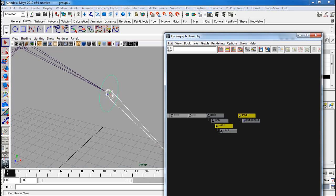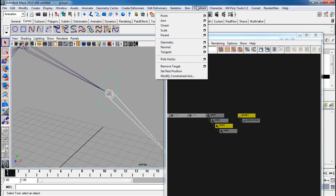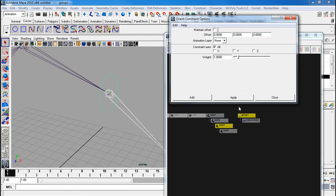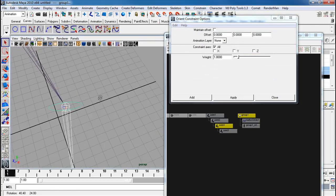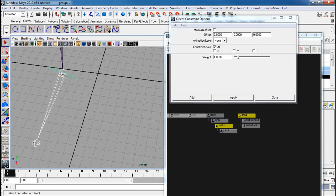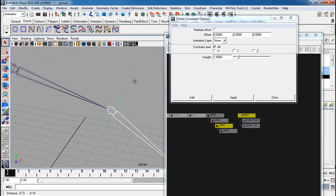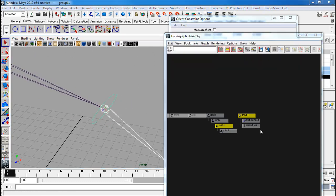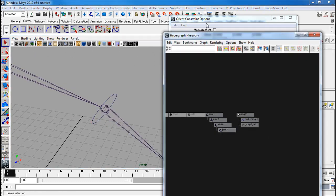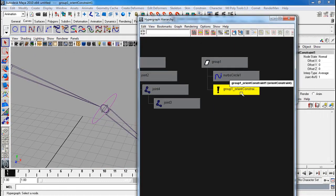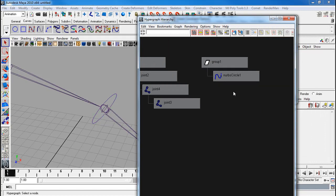I go to constrain, orient. I'm resetting. Apply. Notice how the controller matches it perfectly now. Now what you want to do is go back in your hierarchy. Select the orient constraint itself. Delete it.